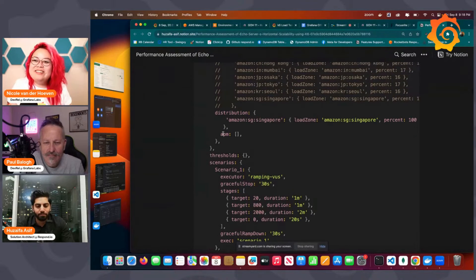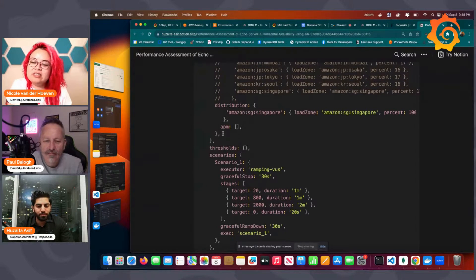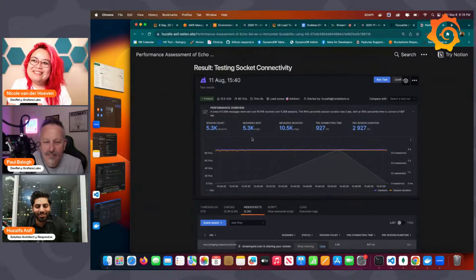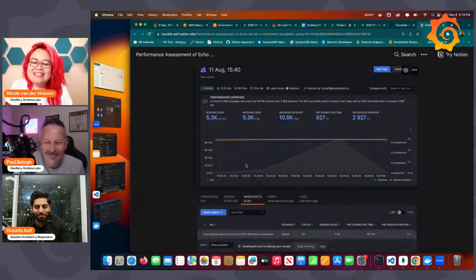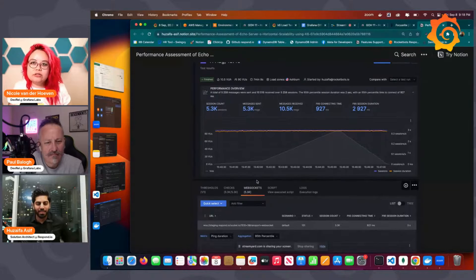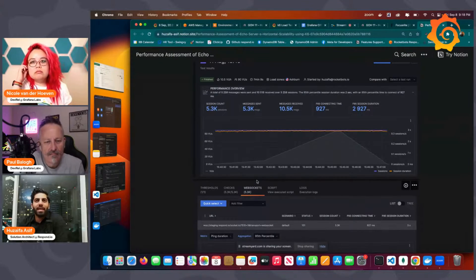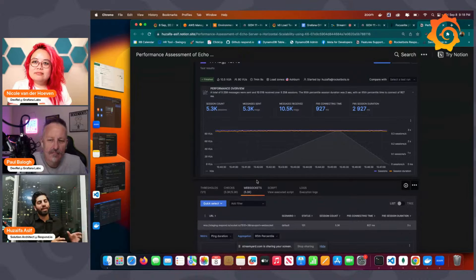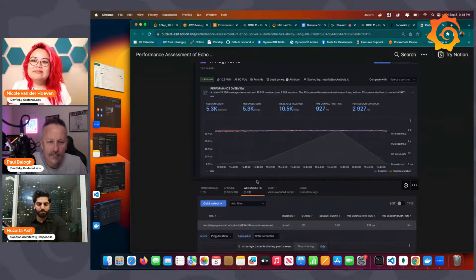Was that Grafana Cloud K6? Yes, this is the Grafana Cloud one. Did you go straight to Grafana Cloud K6 or use K6 Cloud initially? Initially I used K6 Cloud, but at that time I didn't explore it that much. With Grafana Cloud I explored more of the different options.